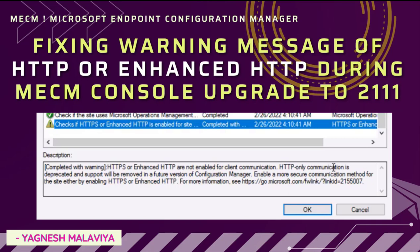While upgrading MECM console to 2111, we saw a warning message in the prerequisite check. The warning checks if HTTPS or enhanced HTTP is enabled for the site. At that particular point in time, we ignored it and proceeded ahead. We saw that the MECM console was upgraded to 2111.